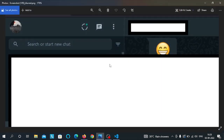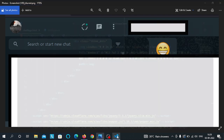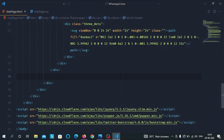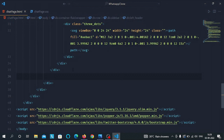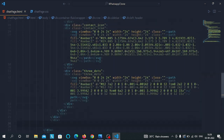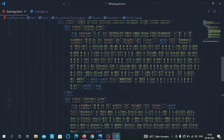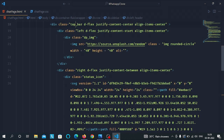Hey everyone, in this video we will implement a search bar in our WhatsApp app chat page. Back in our VS Code, we have our chatpage.html file. Inside this file, right after the top bar div, we will add our new elements.